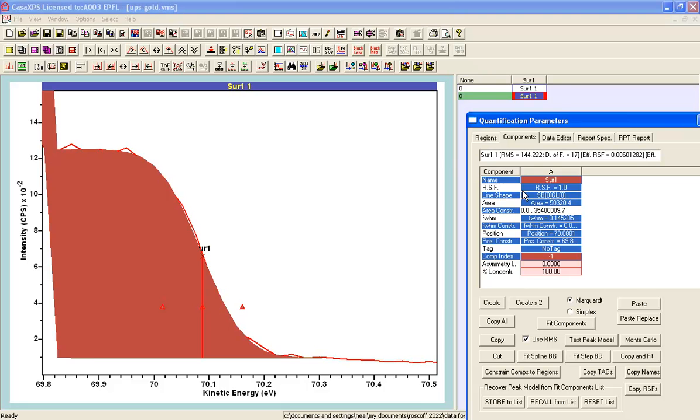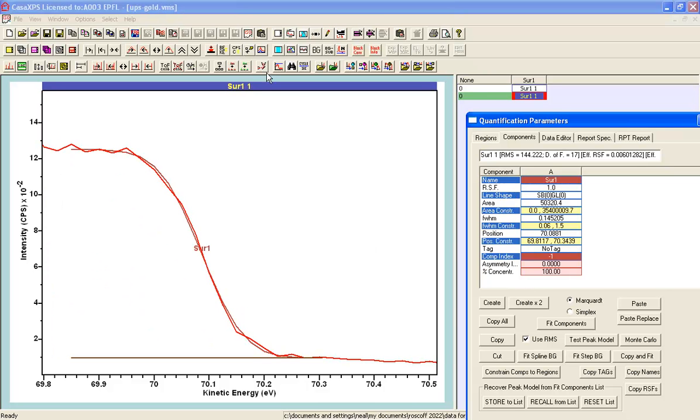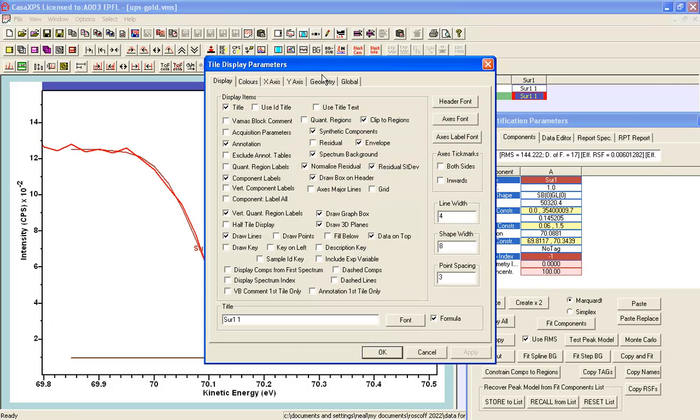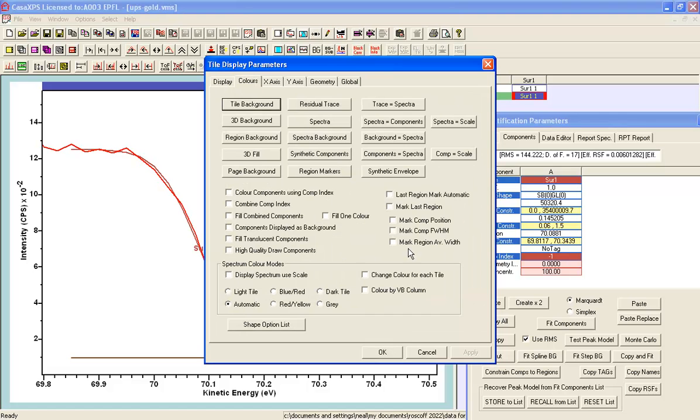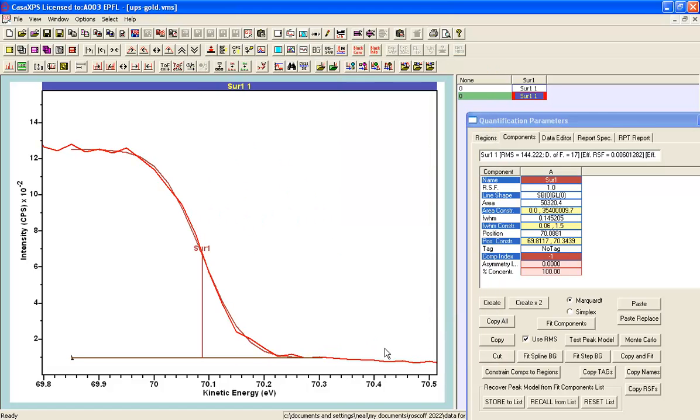So in principle, this sigmoid shape will mark the position of the edge and this is the position as you would see in the case of the step down background type where the point of inflection is deemed to be the energy for the edge.